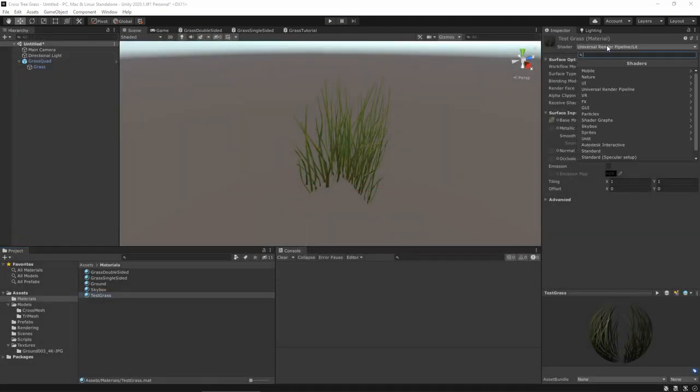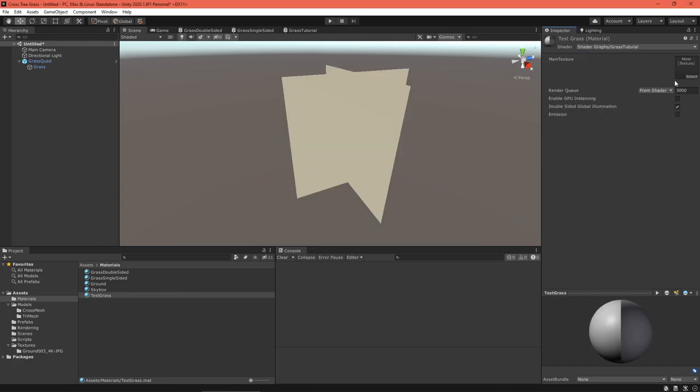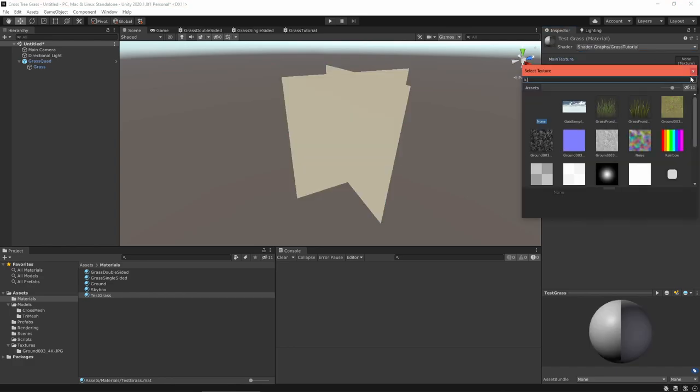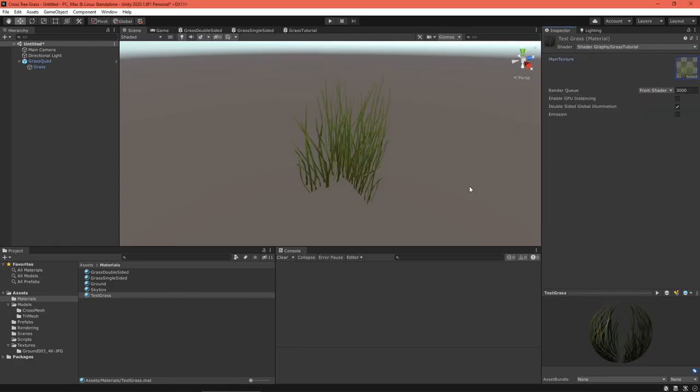Back in Unity, change your material to use your new shader. If the grass looks the same as it did before, everything's working.